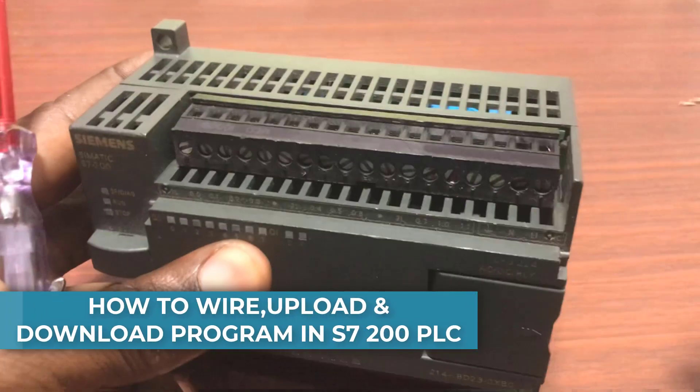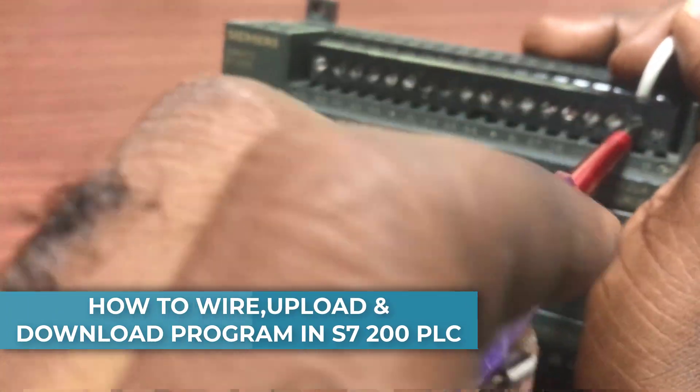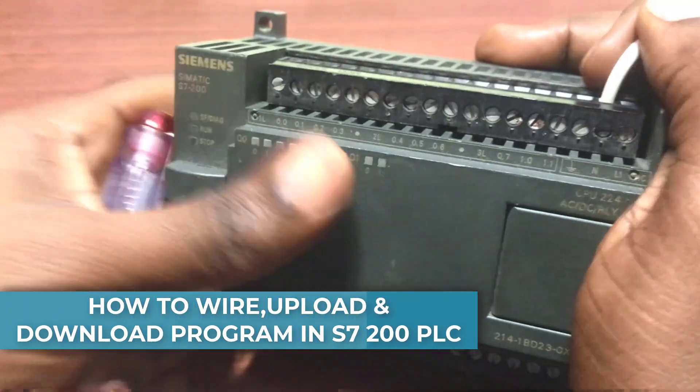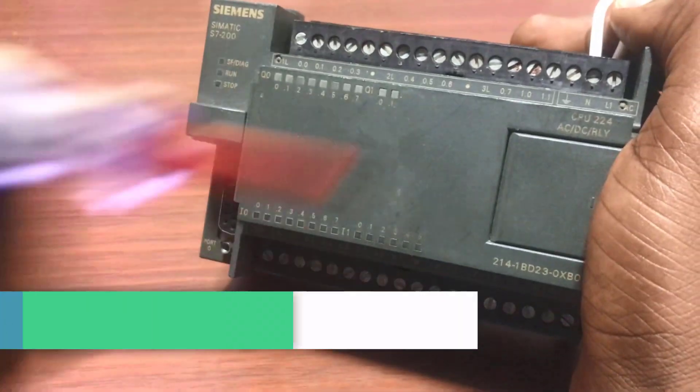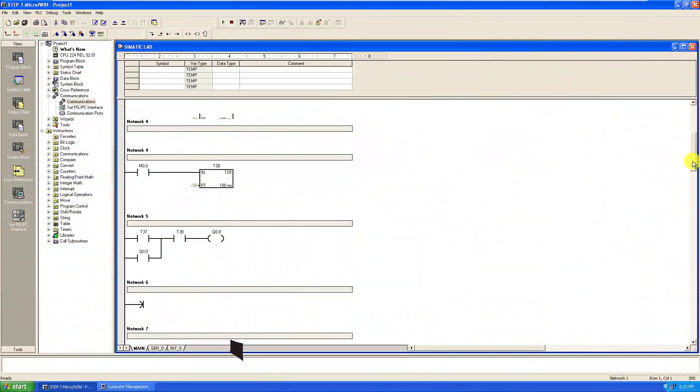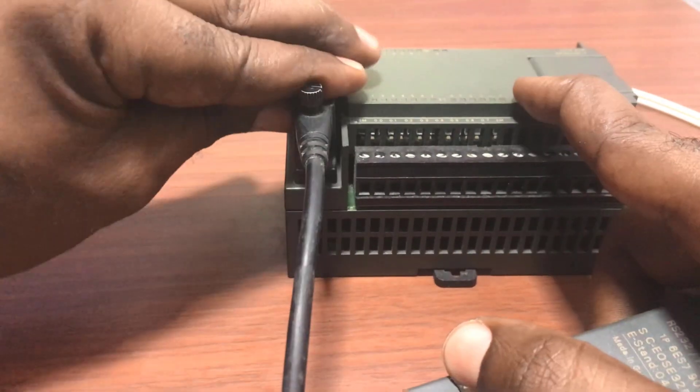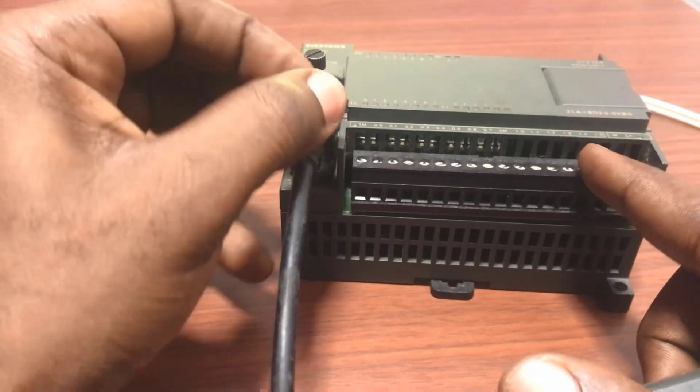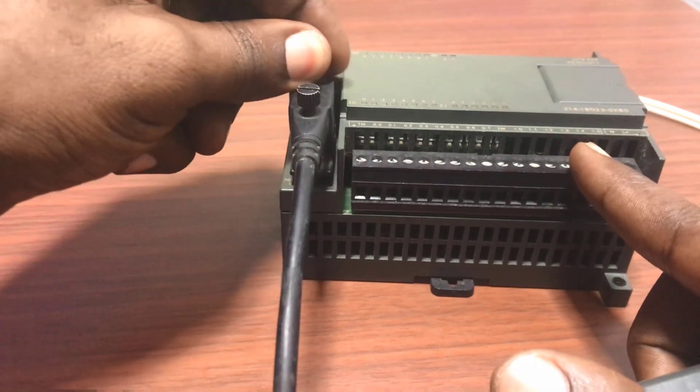Hi everyone, welcome back. In today's video, you will learn how to wire the S7200 PLC. We will also make a simple ladder program and download it into the PLC to test it. Let's get started.